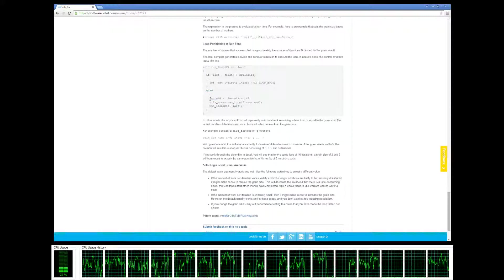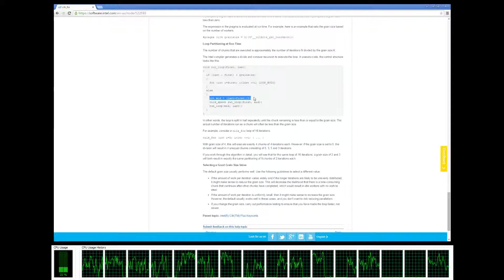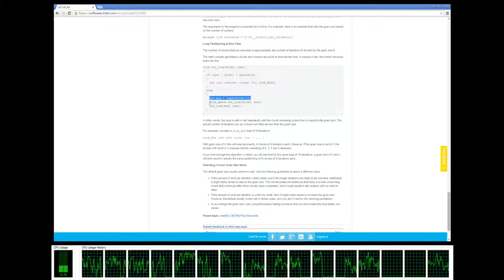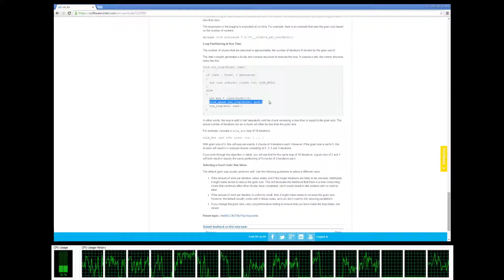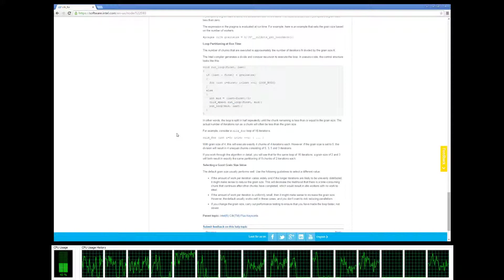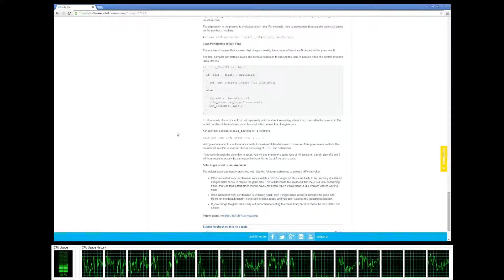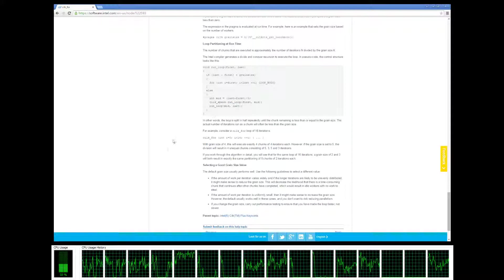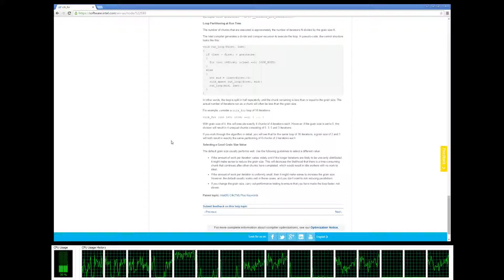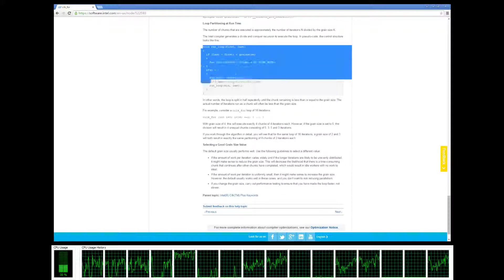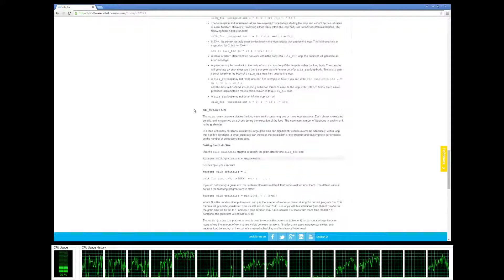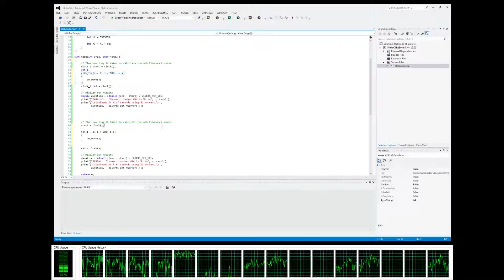We're going to split the loop iterations right in the middle, and then we're going to do cilk_spawn and run the loop. Then it's going to do cilk_sync later on. So that's basically what cilk_for does under the hood.